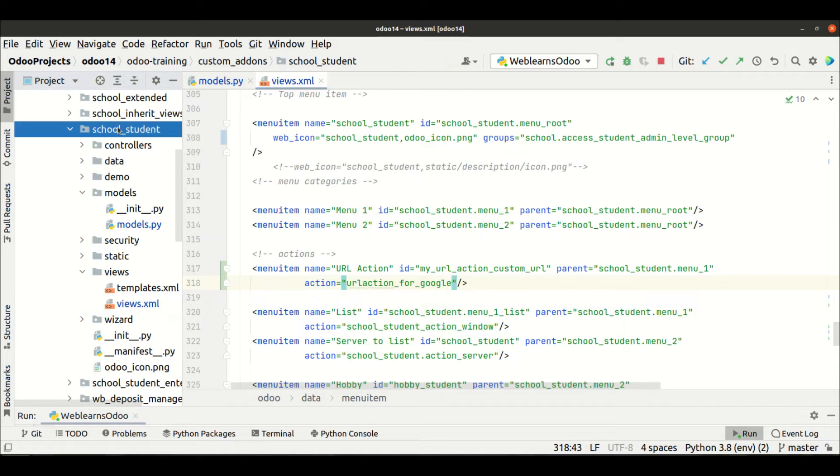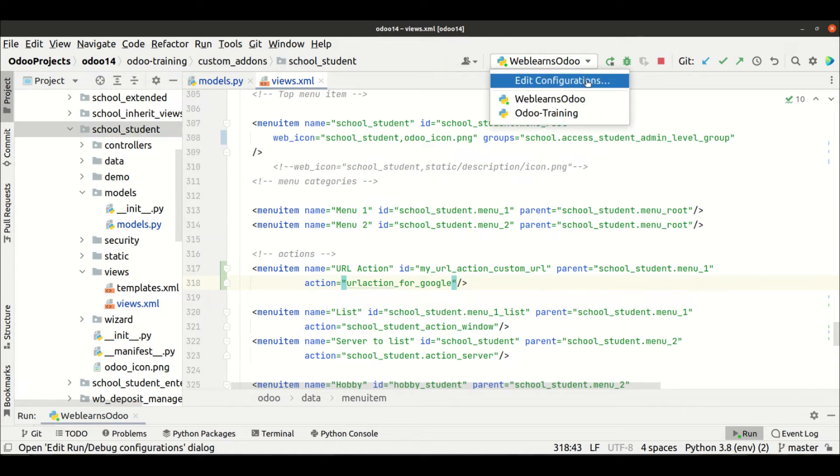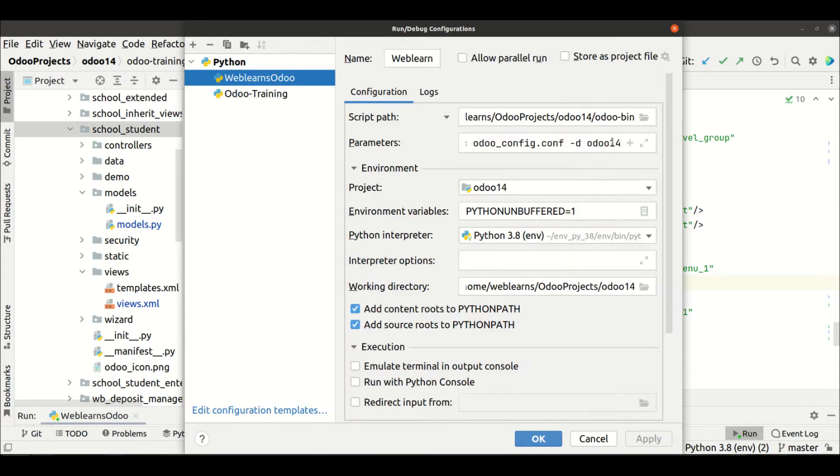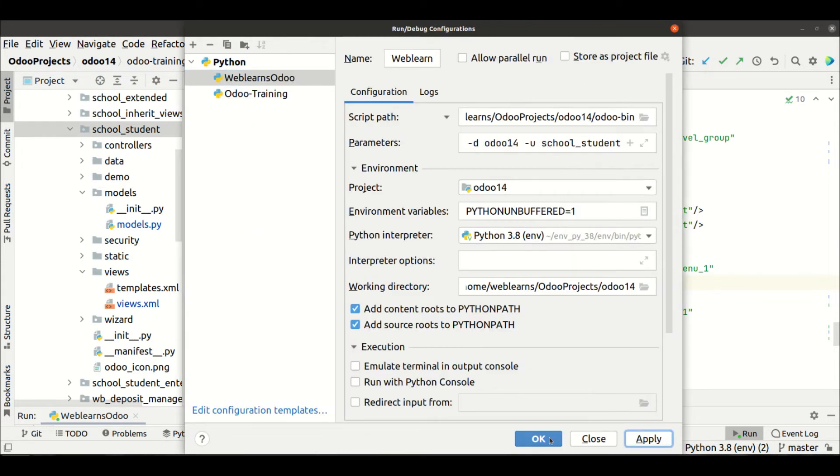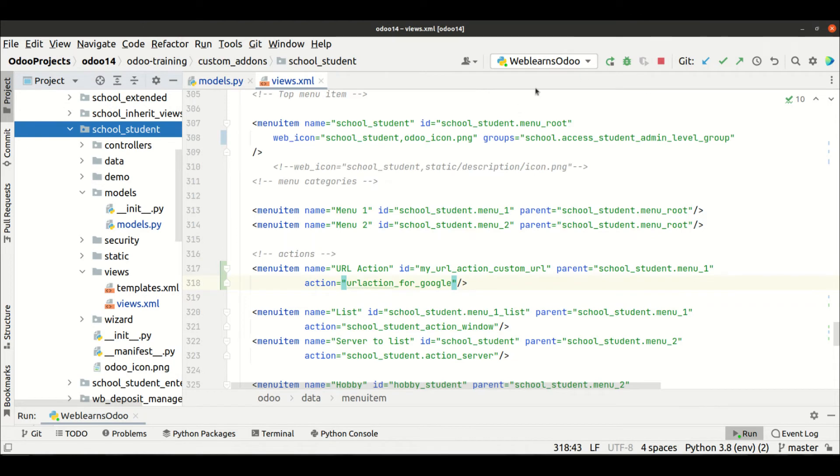Now I'm trying to upgrade this module. Why? Because we changed the XML side. So for that, I'm trying to upgrade from the terminal itself. And if you don't know how to configure Odoo with PyCharm, start, stop and start the service, you can check the editor level playlist where I explain how to configure.